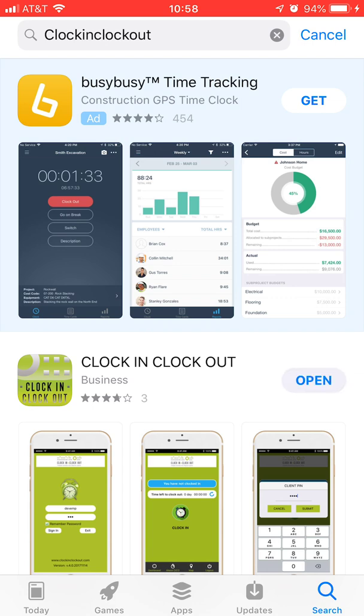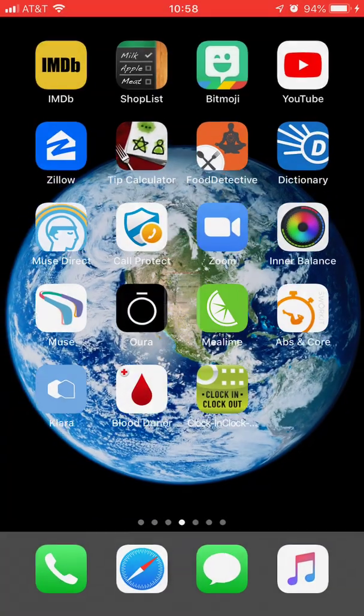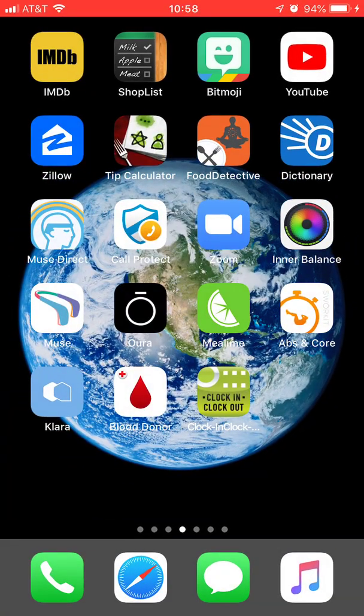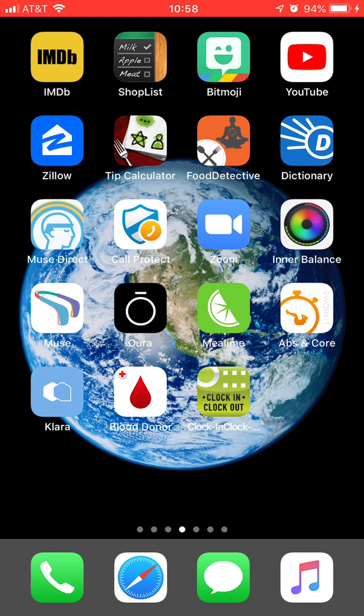So now let's go see what the app looks like on the desktop. You'll see right here in the lower right hand area of my screen, there's a pea green colored app that says Clock In Clock Out.